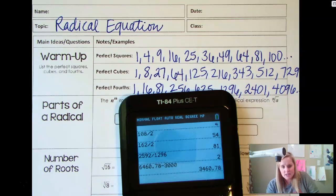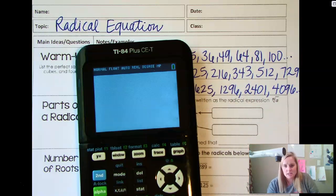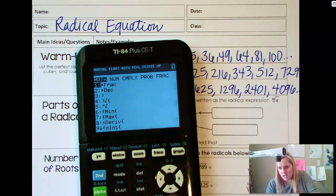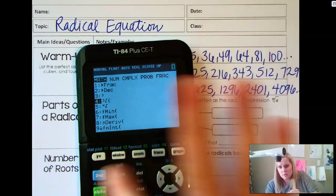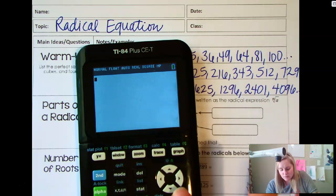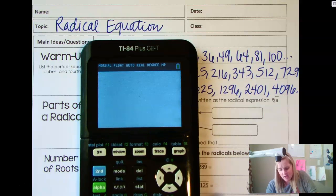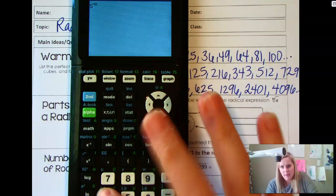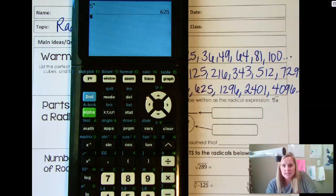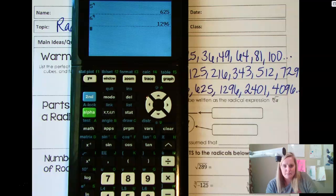If you're using this calculator or something similar, it's under the Math button. You would press Math and scroll down to the fifth option — you can put any index number you want there. So I can put 4 and then type 2,401 and that gives me 7. My calculator just tells me 7, so you have to make sure you add the plus or minus yourself.